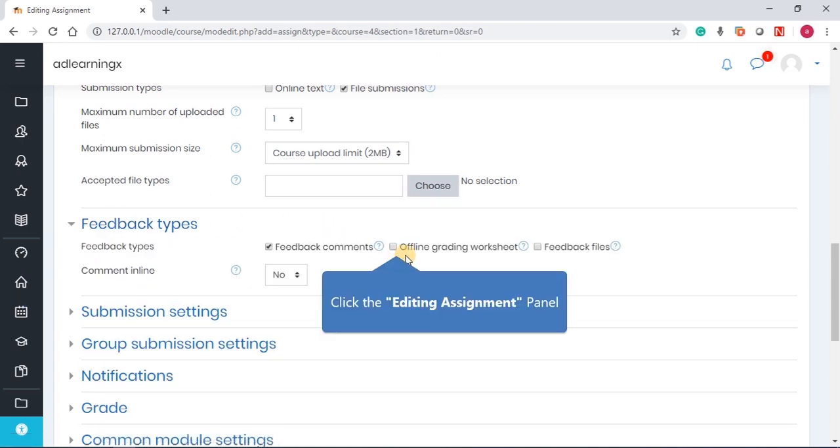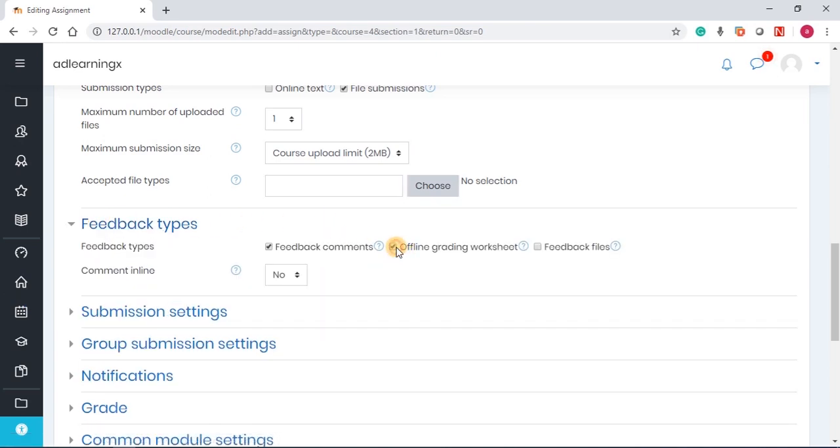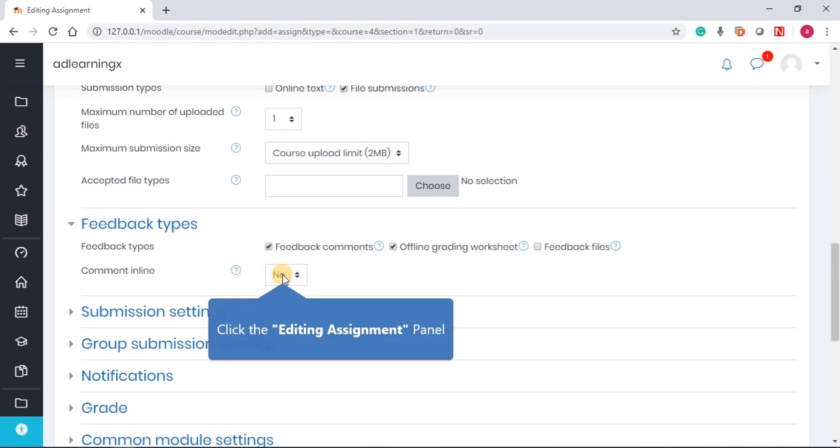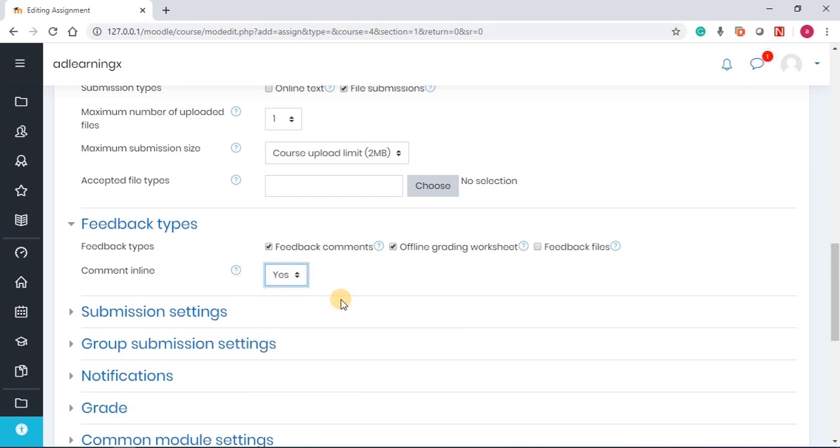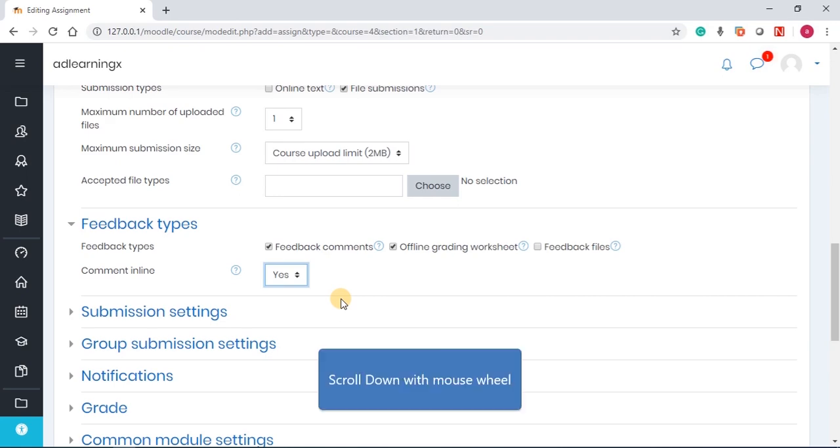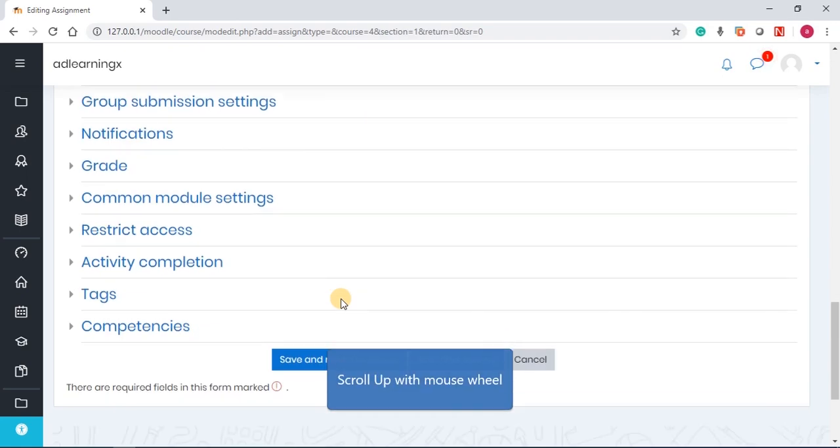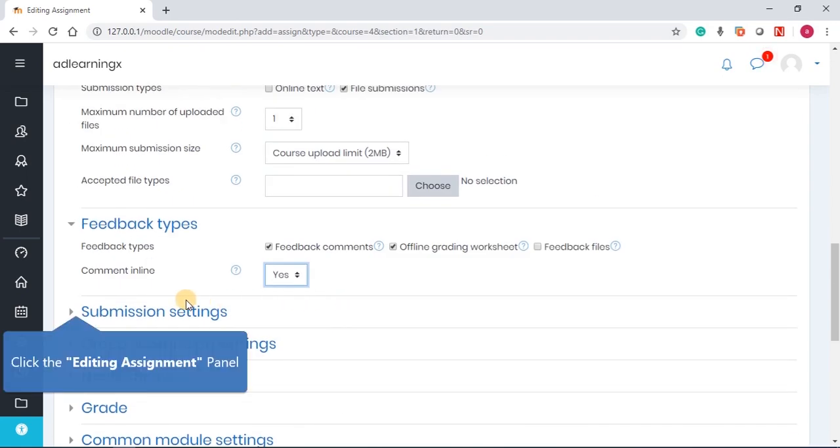Feedback types, I always like to enable offline grading. Comment inline, if you enable it, if you say yes, it means that you can annotate on the submitted files when they submit.